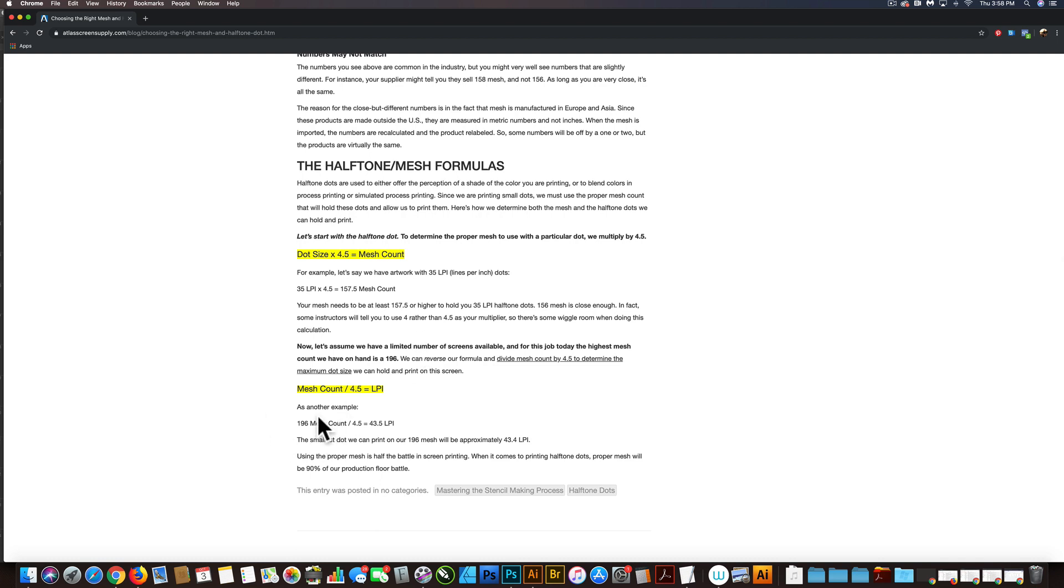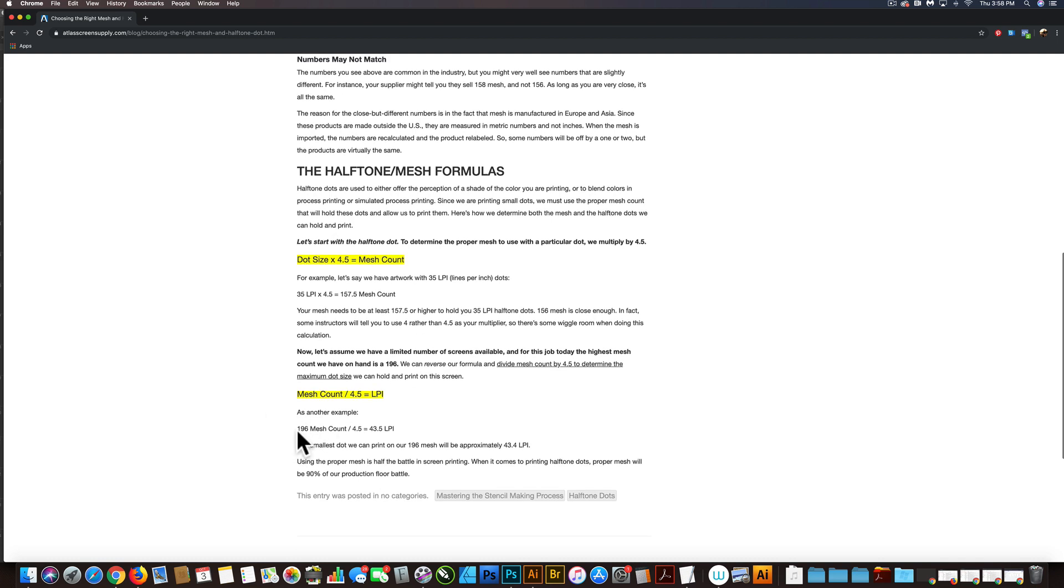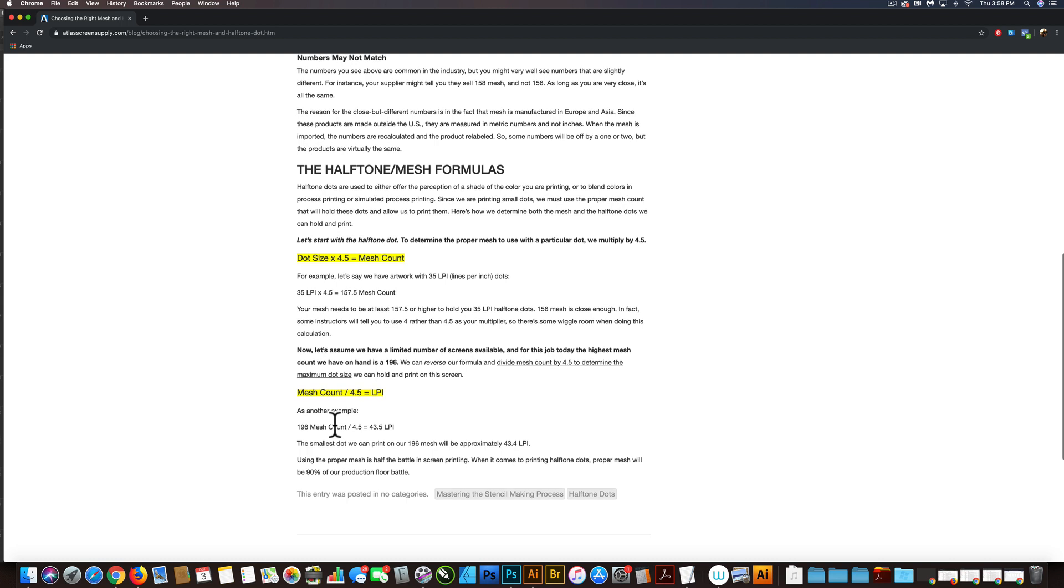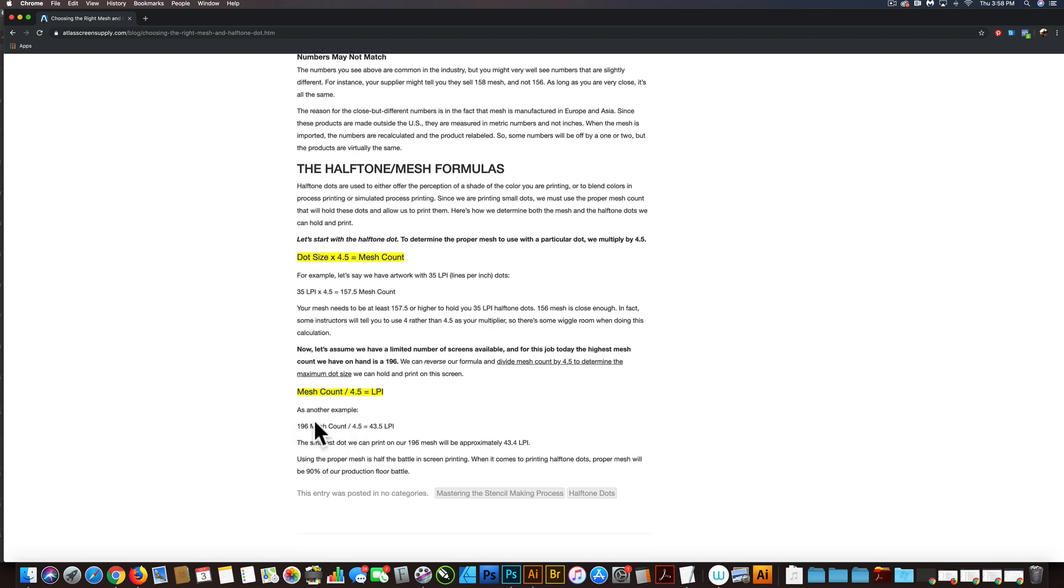But you're going to want to ask your screen printer what the mesh count of the screen they're going to use is. And that all depends on the kind of ink they're going to use. It also depends on the t-shirt you're printing on. So just confirm that mesh count.